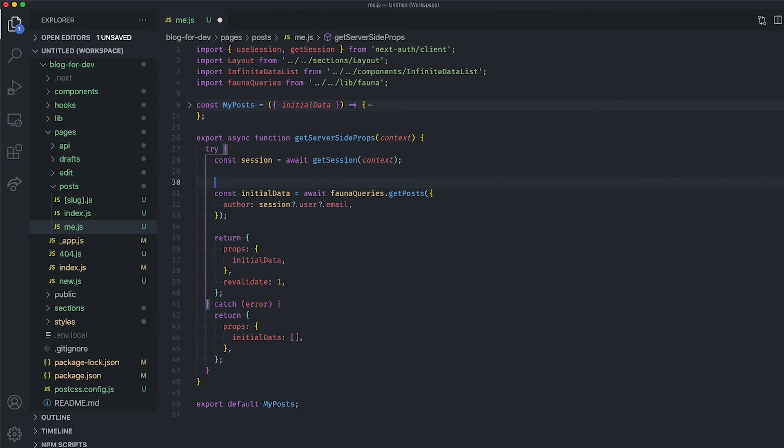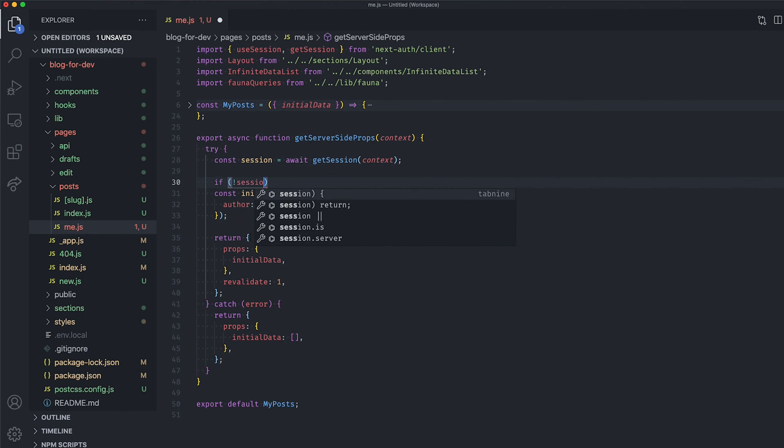When we export this method, Next.js will pre-render this page on each request using the data we return inside it. This is exactly what we need here to protect our routes.